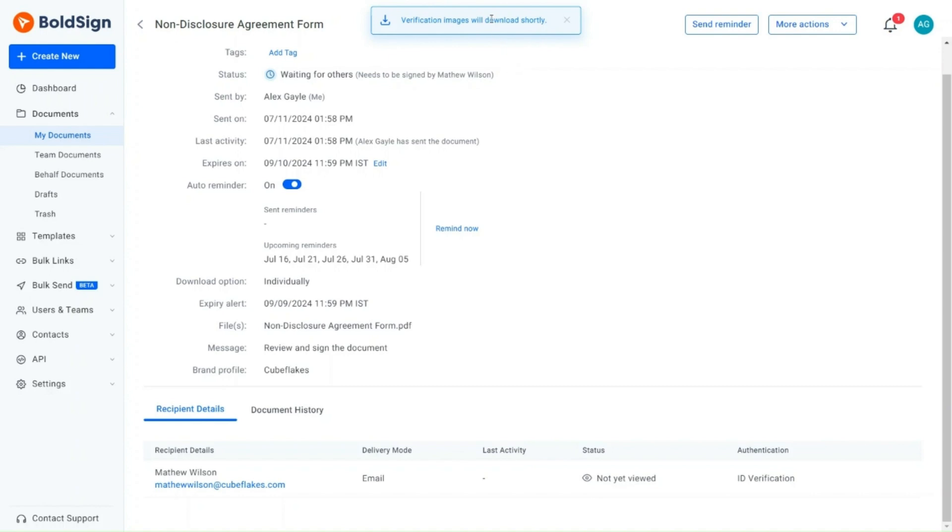The client's uploaded verification images will be compiled and downloaded in a zip file. Once the download is complete,